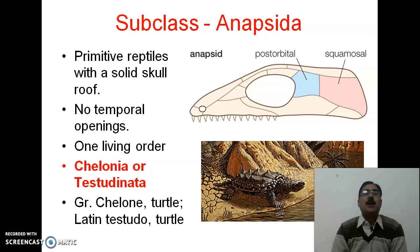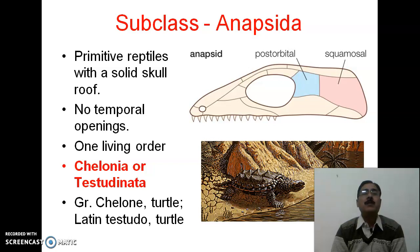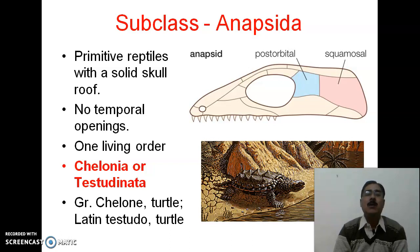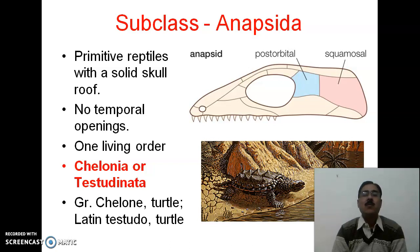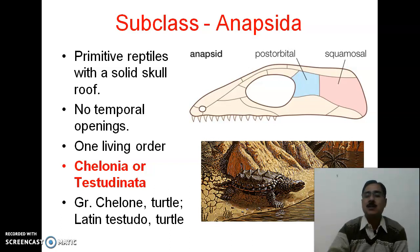The first subclass is Anapsida — 'A' means absent. They are the primitive reptiles with a solid skull roof and no temporal openings. There is one living order, that is Chelonia or Testudinata. The Greek word 'chelon' means turtle, and the Latin word 'testudo' also means turtle.